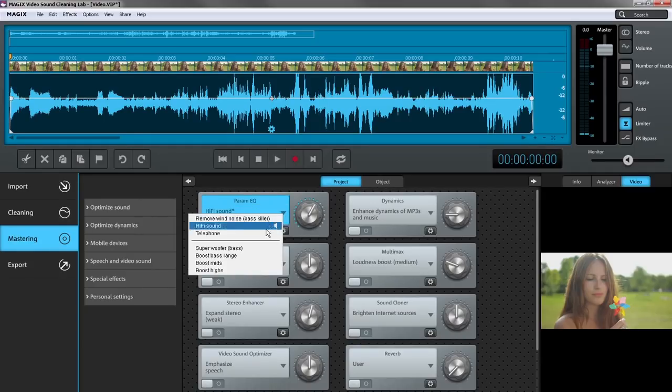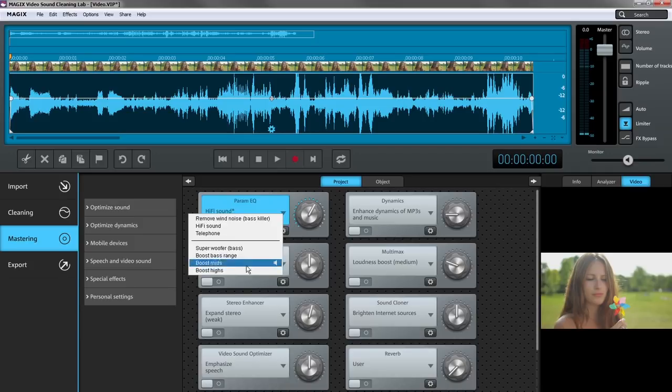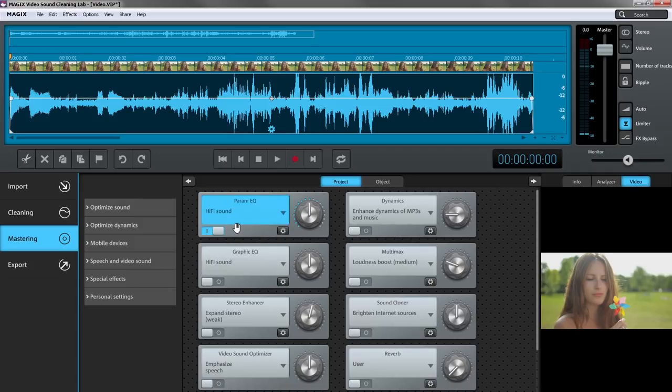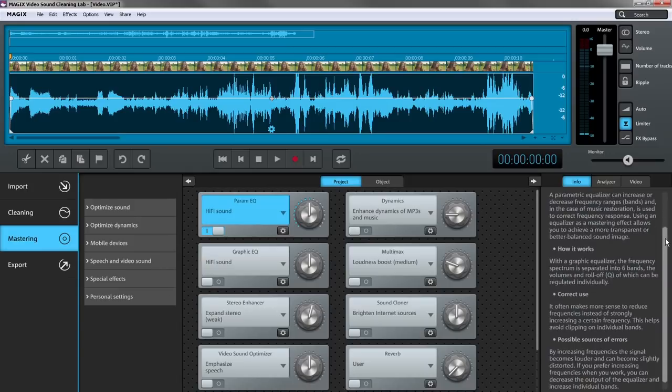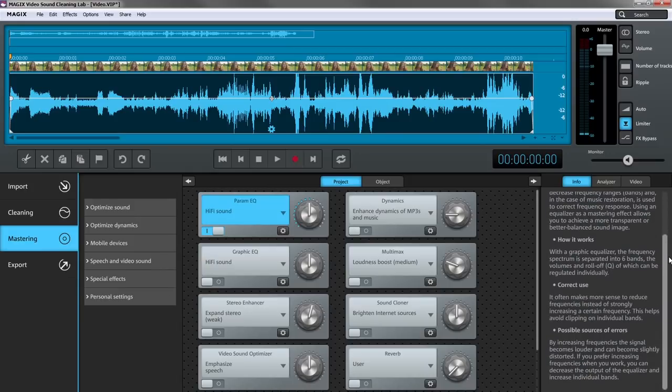The info box provides useful information on each effect, how it works, and typical sound examples.